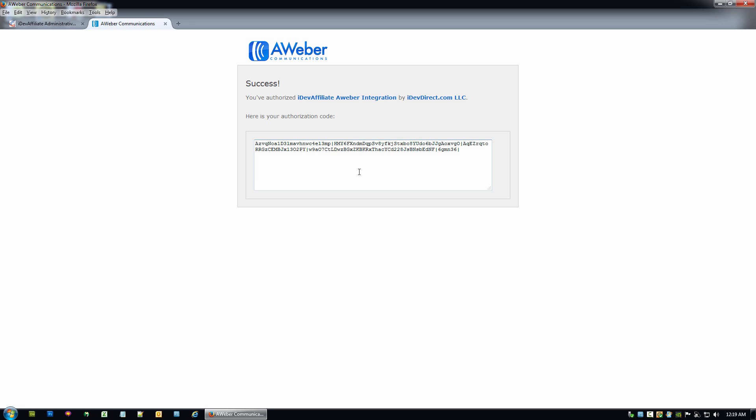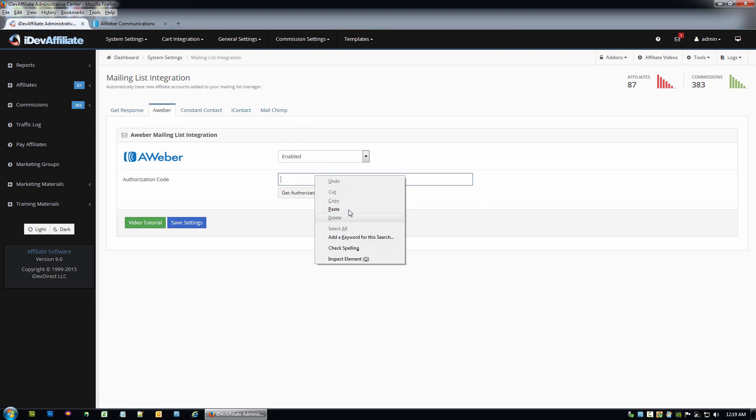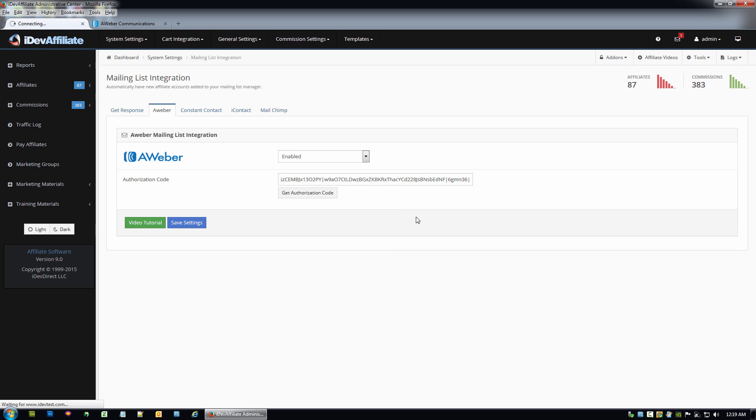And then just go ahead and hit allow access. Now you'll see that gave us an authorization code here. So I'm going to just click right in the box. It'll automatically highlight the code for me. I'm going to right click and say copy. I'm going to come back over to my iDevAffiliate admin center. I'm going to pop this right in here, click paste, and I'm going to hit save settings.